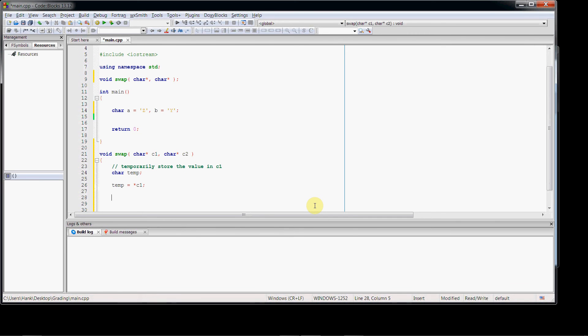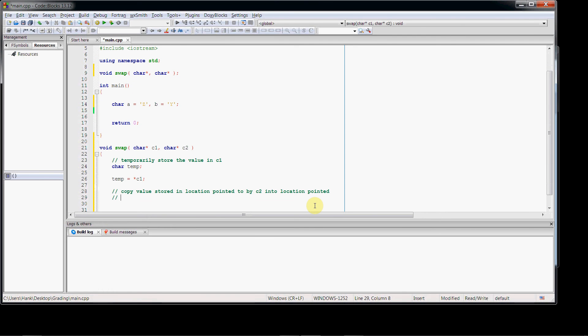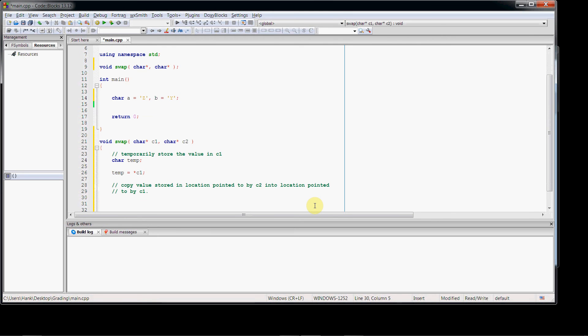So now we're ready to copy the value from c2 to c1. Copy value stored in location pointed to by c2 into location pointed to by c1. We're not copying what's stored in c2 into c1, because that's memory addresses. They're pointers. What we want to do is we want to copy the value stored in the location pointed to by c2 into the location pointed to by c1. So let's do that. Again, we're going to have to use the indirection operator. Star c1 set to star c2. Not copying the contents of the pointers, but what they're pointing at.